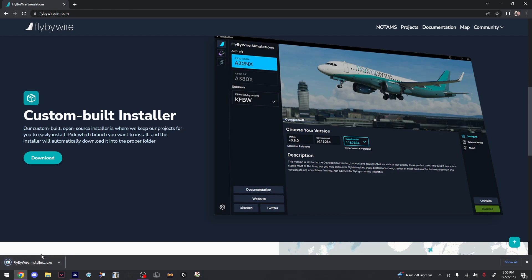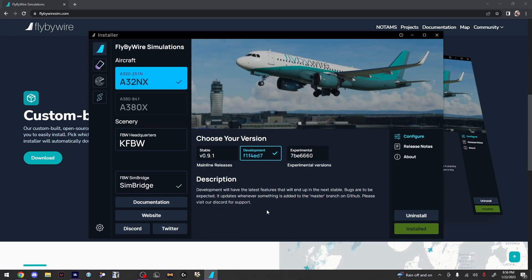It should automatically install and you'll see the FlyByWire Simulations window pop up. Once you see the FlyByWire Simulations app, click Development and click Install. It already shows Installed for me because I already installed it.